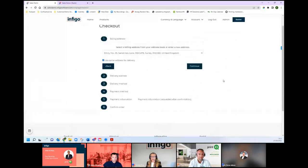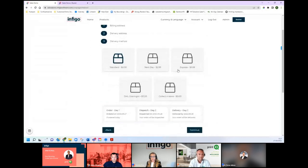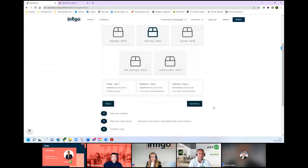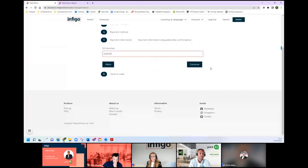Our idea here is to create a really simple checkout process for the customer — to either pick from preset billing and shipping addresses, with options for them to select different courier options based on what you'd like to offer them. We've got integrations into different couriers and also EasyPost, one of our shipping partners. We can go through and complete the payment process online — whether you'd prefer to invoice that customer externally from Infigo, or whether you'd like them to pay via credit card, debit card, or Stripe, we have different payment integrations available.